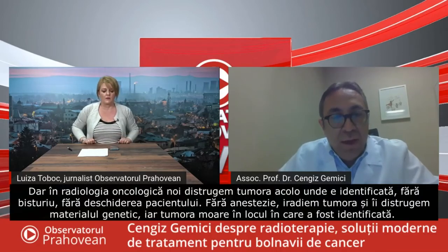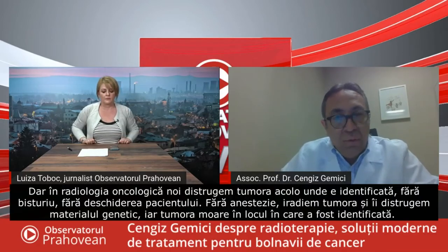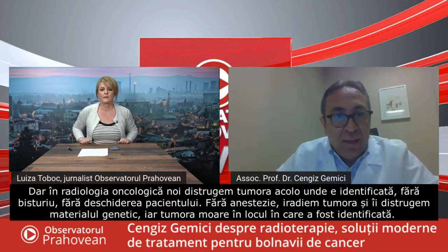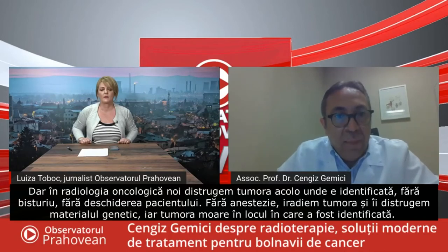But we, as radiation oncologists, we disrupt the tumor in its place without a scalpel, without opening the patient, and without any anesthesia.